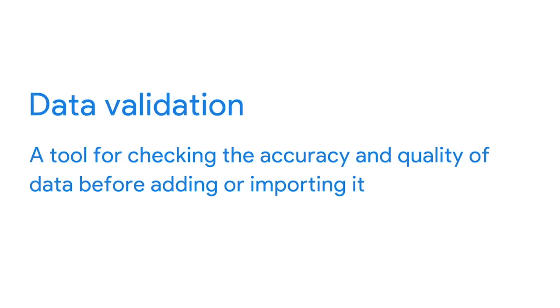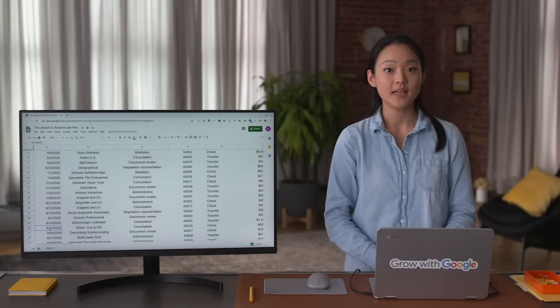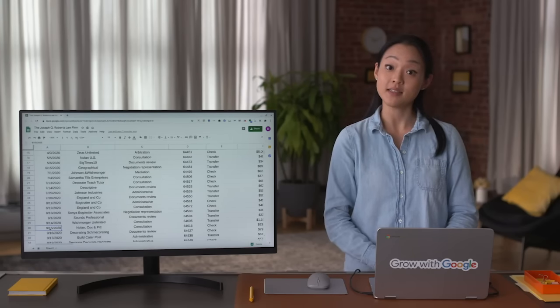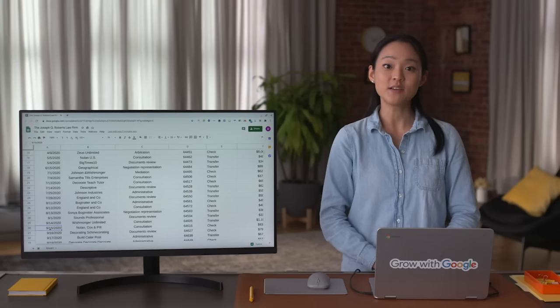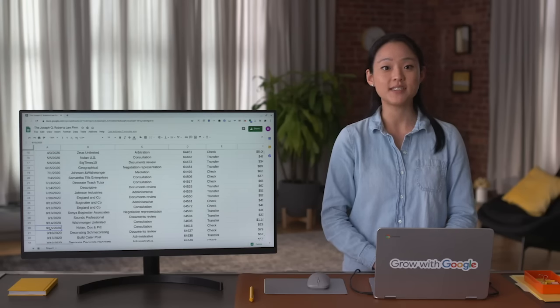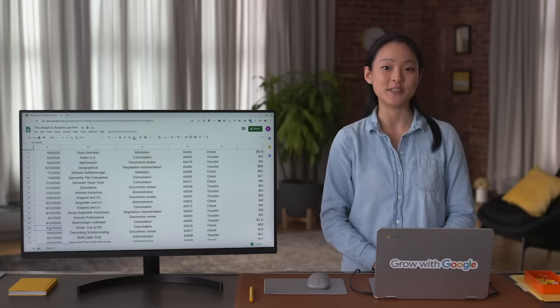Some spreadsheet applications have a simple way to specify field lengths, making sure users can only enter a certain number of characters into a field. This is part of data validation — a tool for checking the accuracy and quality of data before adding or importing it. Data validation is a form of data cleansing, and I look forward to sharing these data cleaning strategies with you.